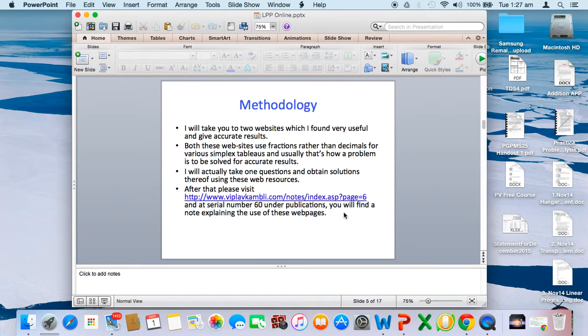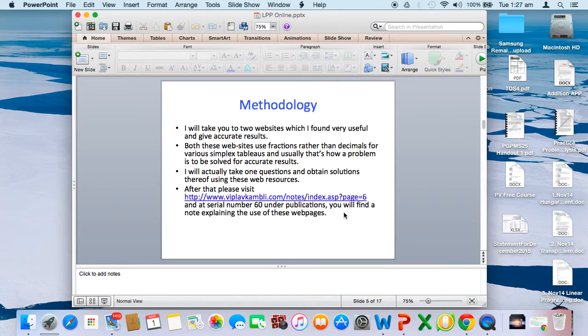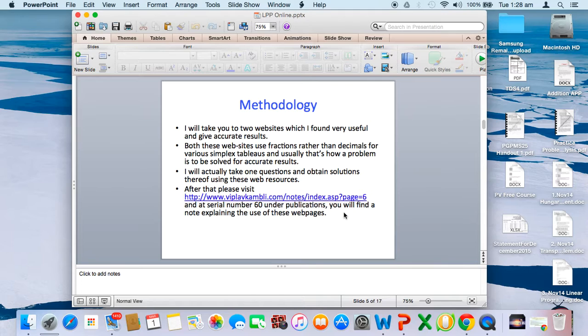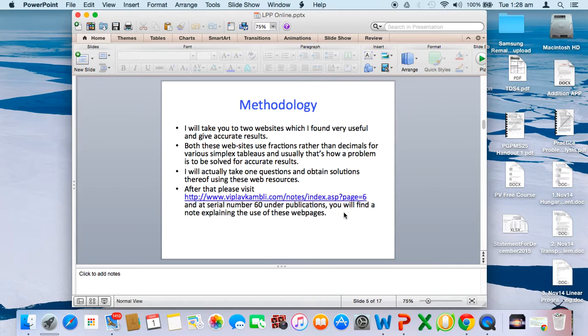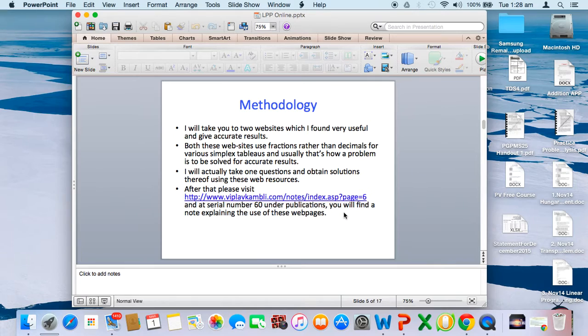I'll take you to two websites. These websites use methodology similar to what's taught in class, where you use fractions rather than decimals, so you can solve problems with accurate results and see the simplex tables exactly as you solve in class.